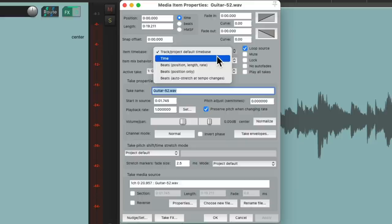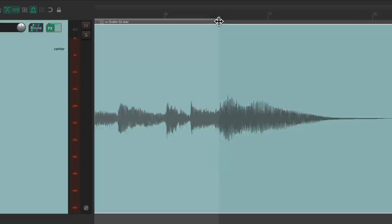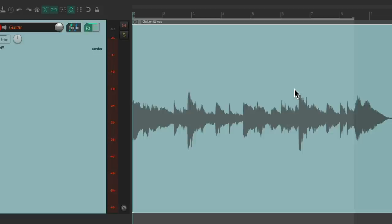Double-click it and change the time base to time. Shift double-click to create a time section and put the end of it over here right on that last note.